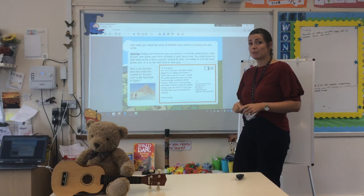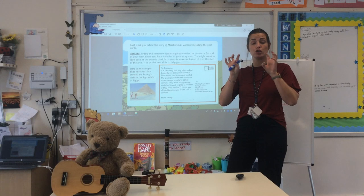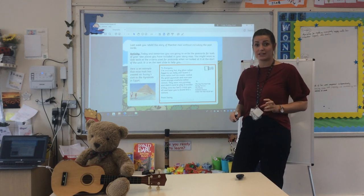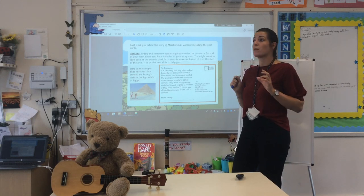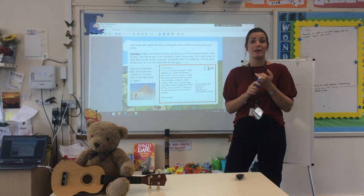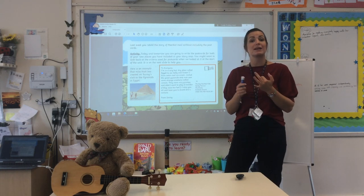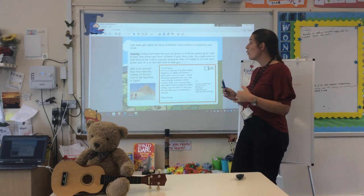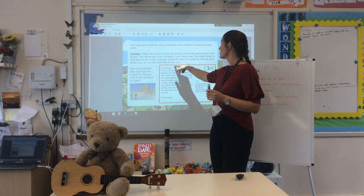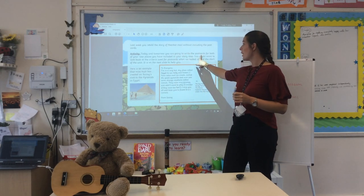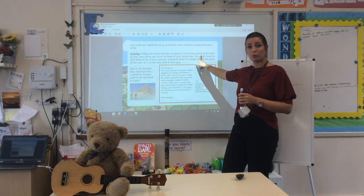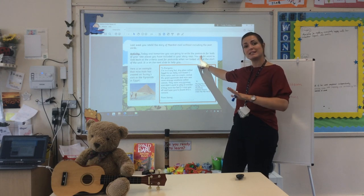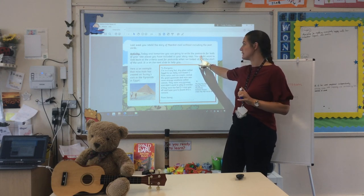On your story map, you should have added two new places for Sonny to go and visit. For mine, he went to visit the pyramids in Egypt, and he went to Mount Kilimanjaro. What you have to do today and tomorrow is to write your postcards for both of your new places. I would spread it out so you do one today and one tomorrow, just to make it a bit easier.